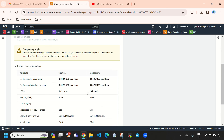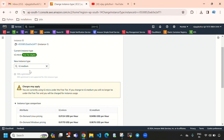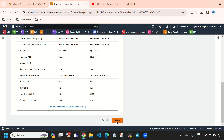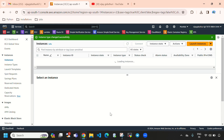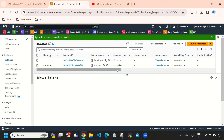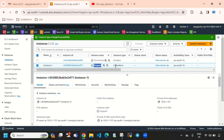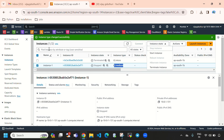After selecting the instance type, you need to select Apply. When I select Apply, it will change the instance type. Here you can see our instance type has been changed to t2.medium. It is throwing a message: 'Instance type change is successful.' So let's start this instance.